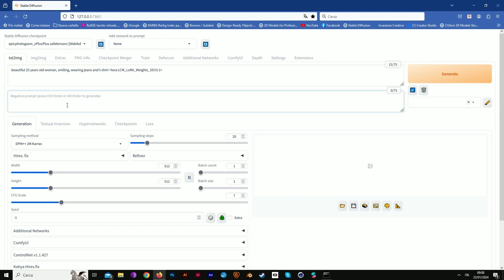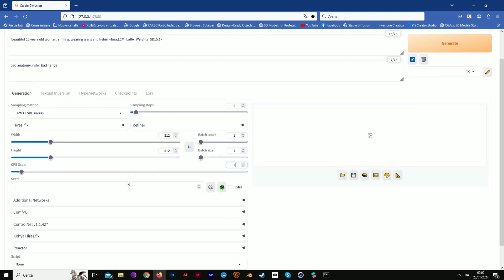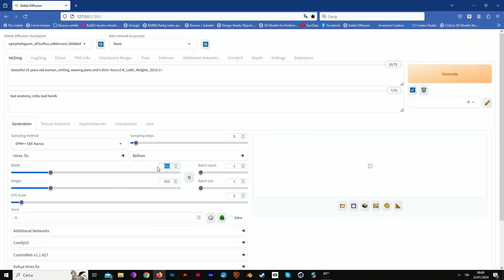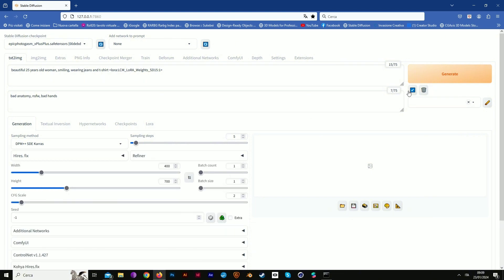We add some negative prompts to avoid nudity or not safe for work content. We don't need that now. We just use Karas and lower sampling and CFG scale because we're using LCM, so we need lower numbers for the fix we're going to use later.